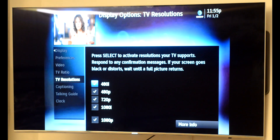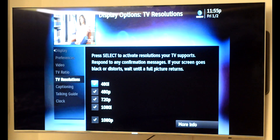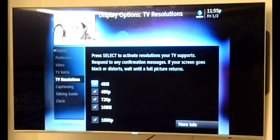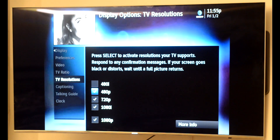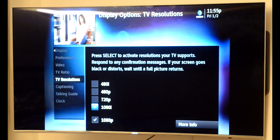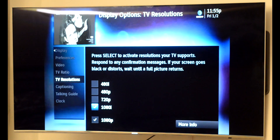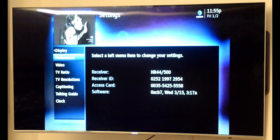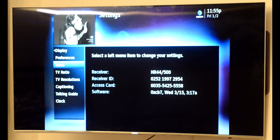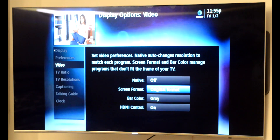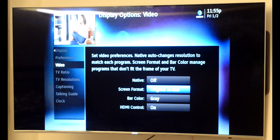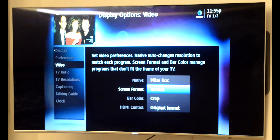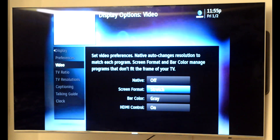In my case it says display. First I want to check the resolution. My DirecTV box is connected to the TV by HDMI cable, and my TV is also HDMI. So that means I can remove all the other resolutions and leave just 1080, which means full HD. Now go into the video section and make sure screen format is set to straight.